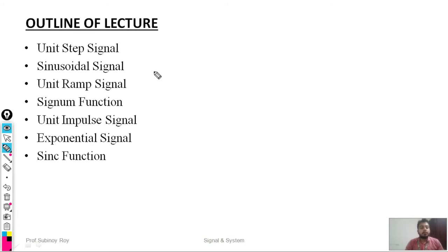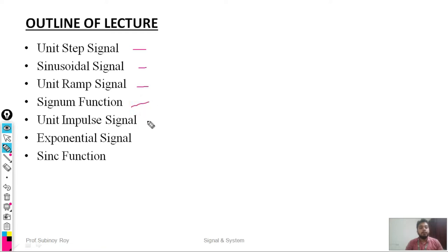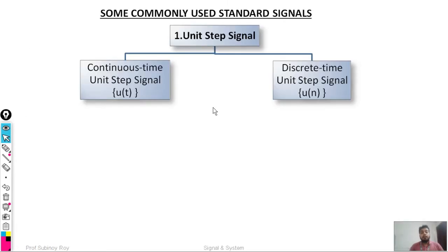In today's lecture we are going to cover the following topics: unit step signal, sinusoidal signal, unit ramp signal, signum function, unit impulse signal, exponential signal, and sinc function. Now let's see some commonly used standard signals.